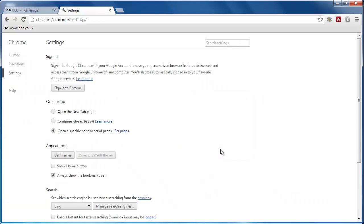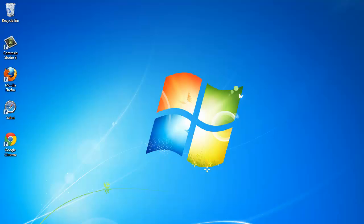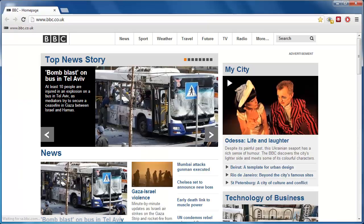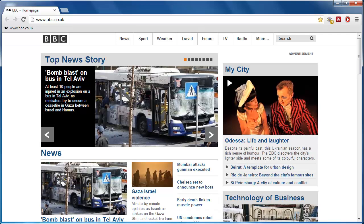That is how to set a homepage on Chrome. To check that it has worked, close Chrome and open it again. The browser should automatically load the page that you have set, in this case, the BBC website.